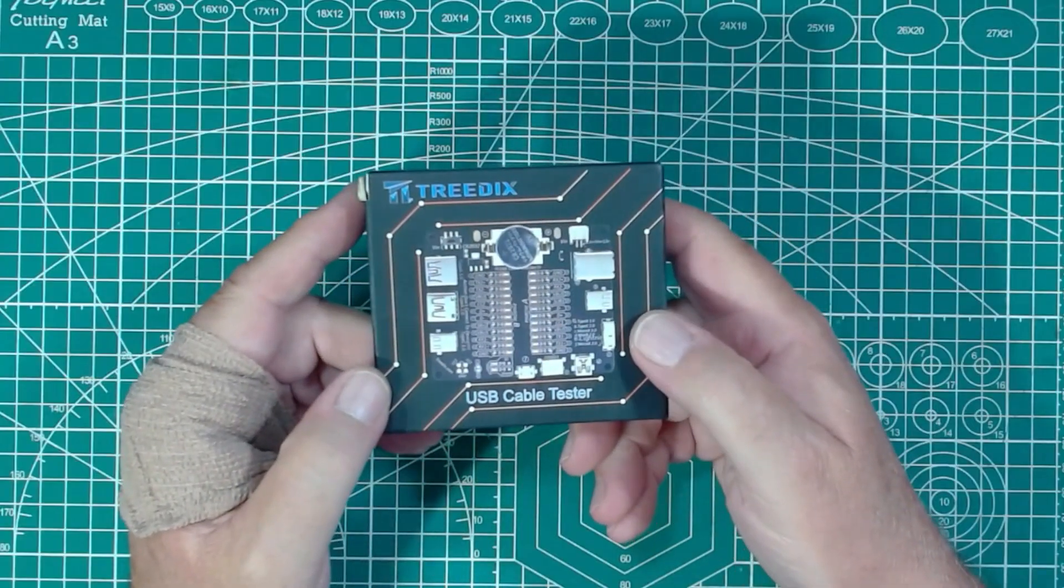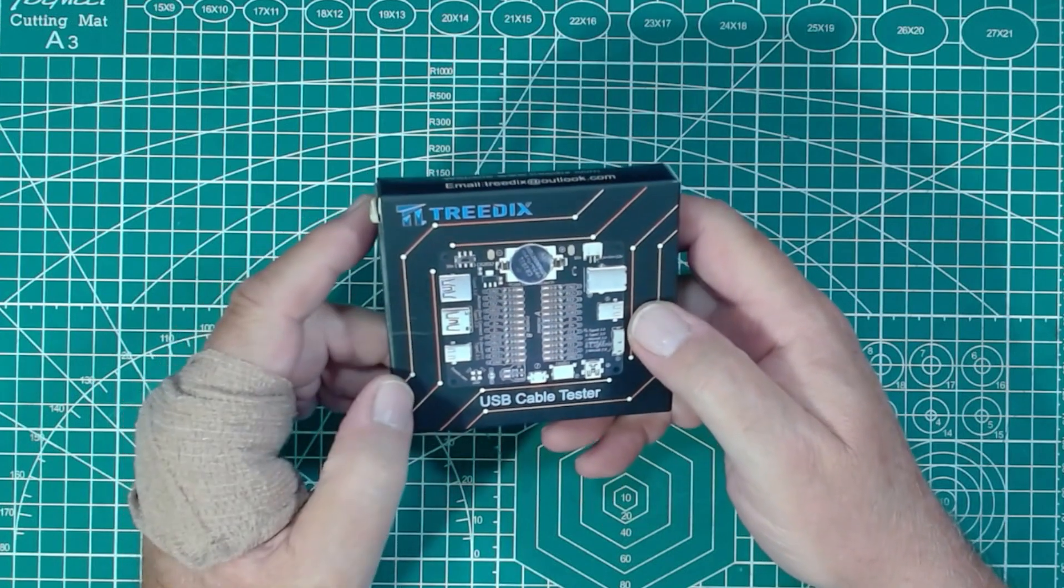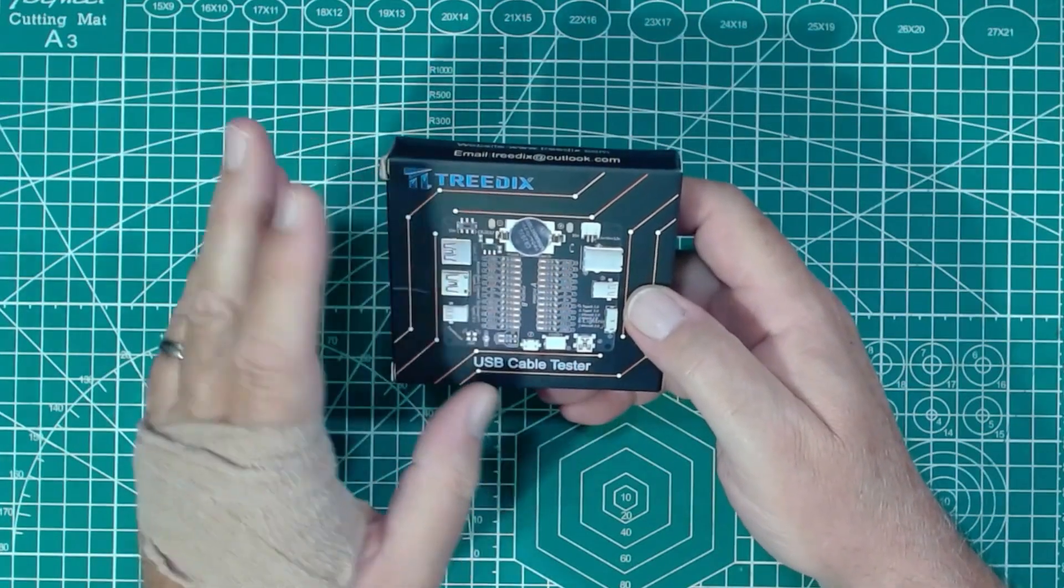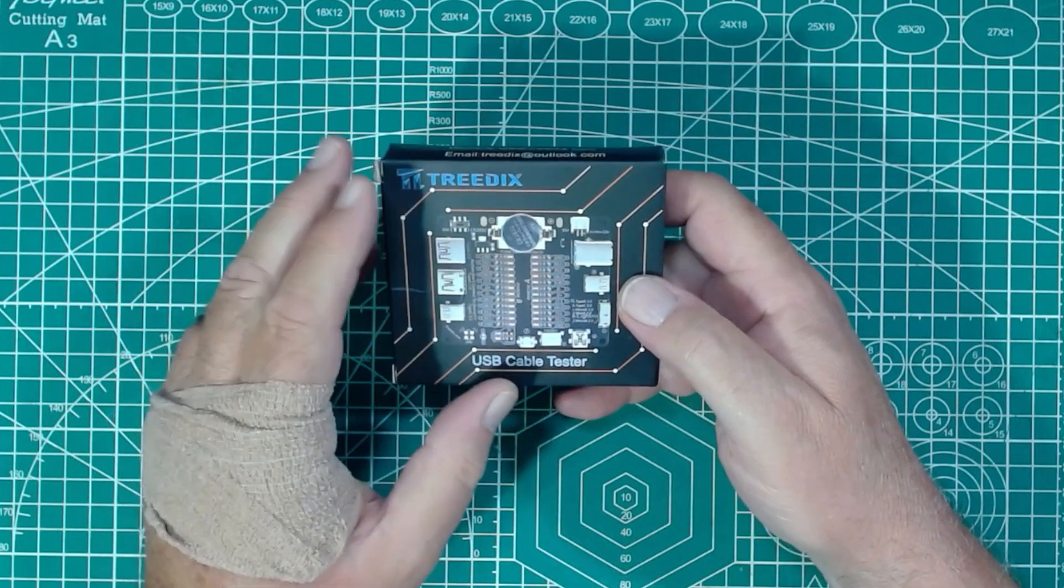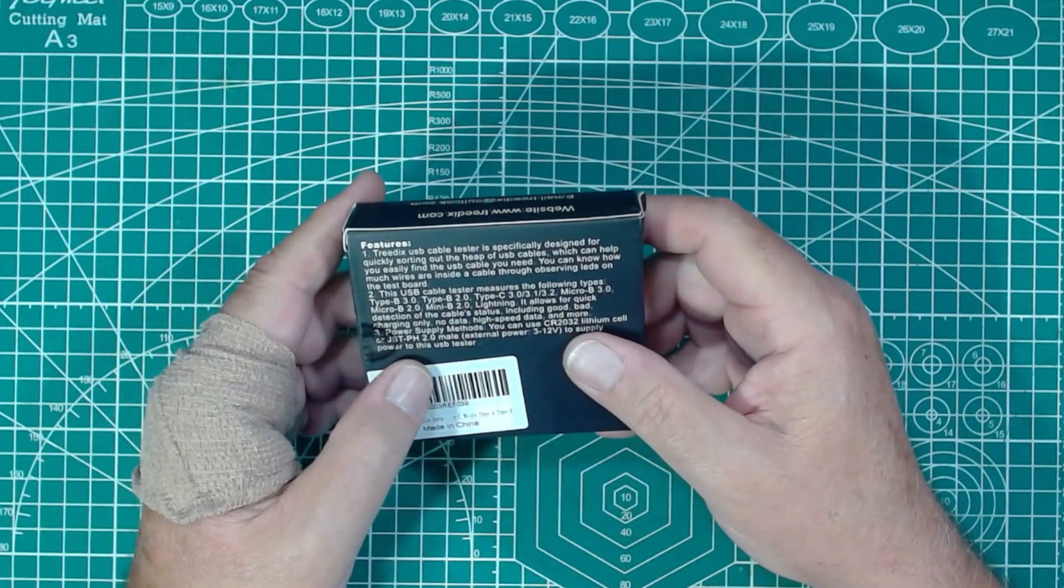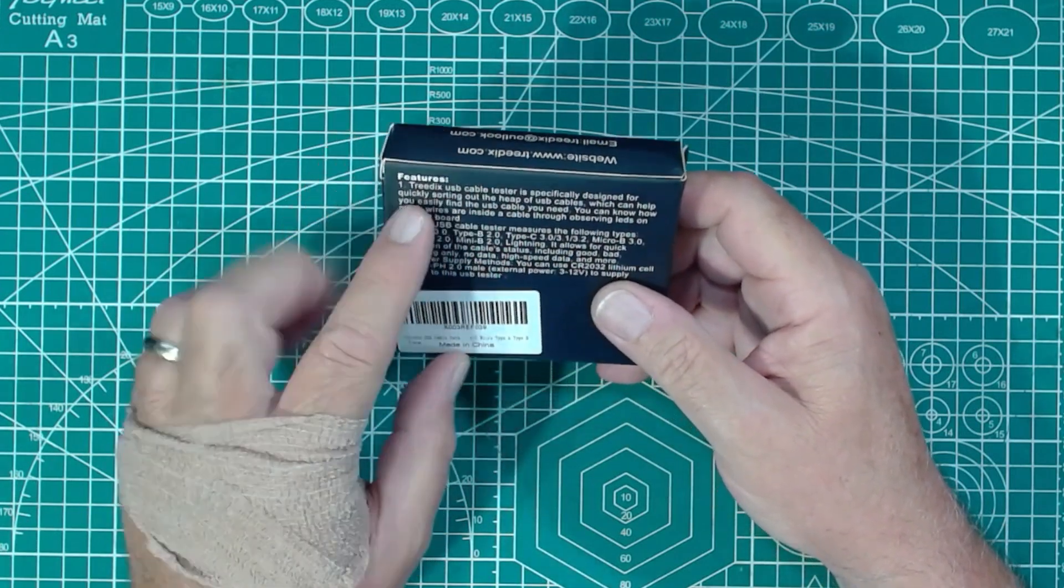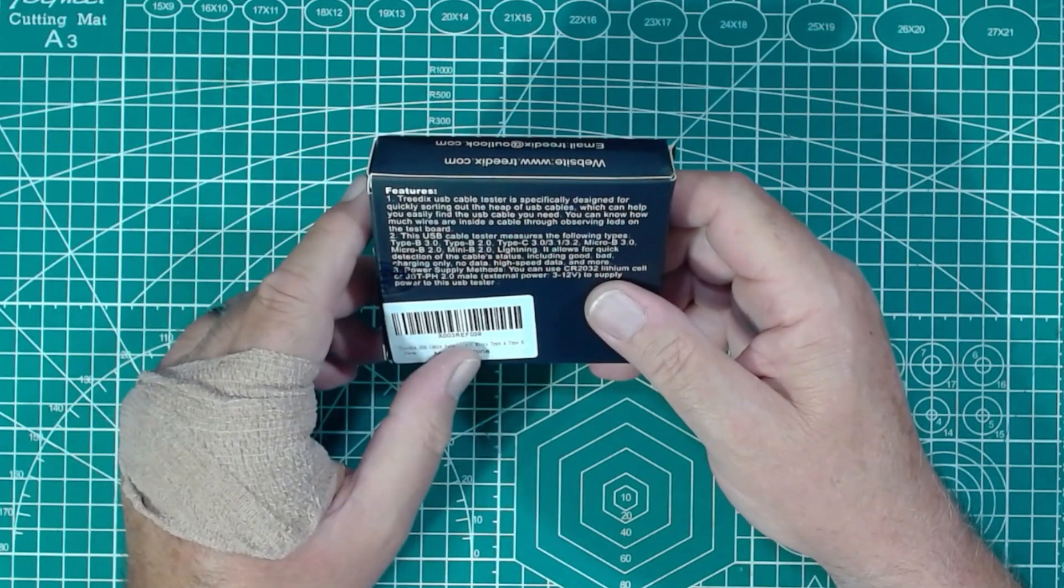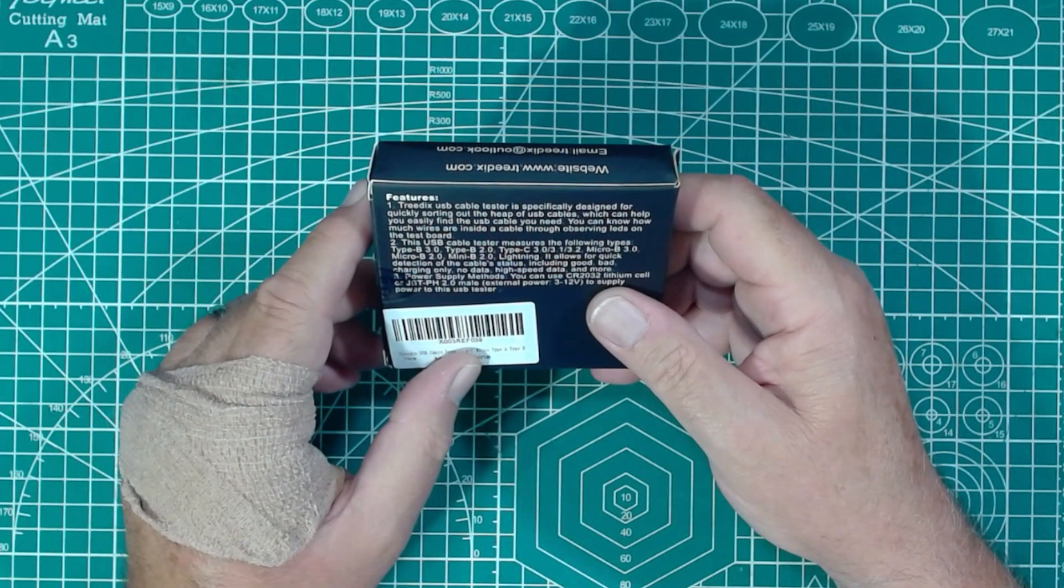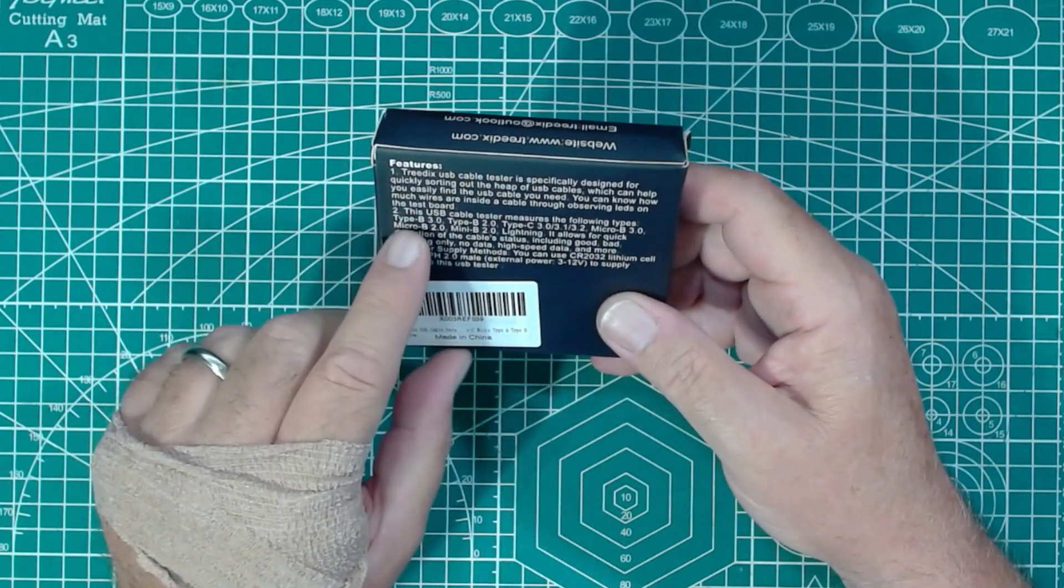So here's a close-up shot of the box of the Tredix USB cable tester that we're talking about and I bought this off of Amazon. This was not sent to the channel by the people at Tredix. I paid for this myself and I thought it was a useful device because I have been thwarted in the past by cables that did not have all the pins connected. So this is designed for sorting out the heap of USB cables which can help you easily find the USB cable you need. You can know how much wires are inside a cable through observing LEDs in the test board.